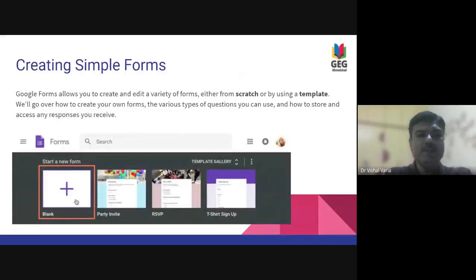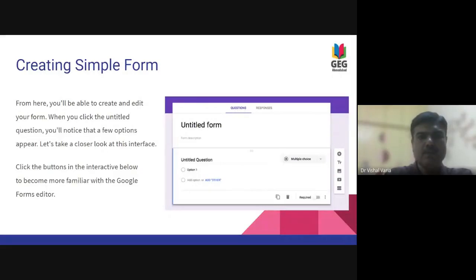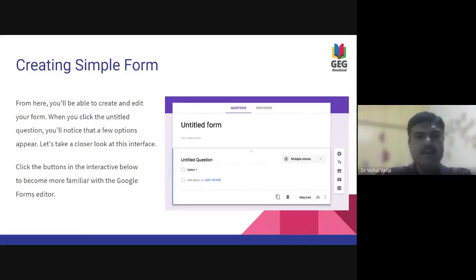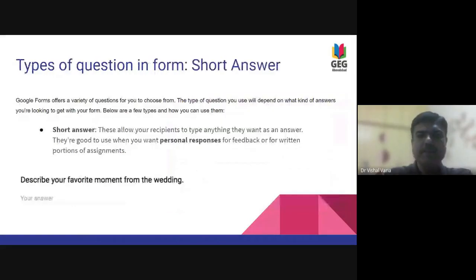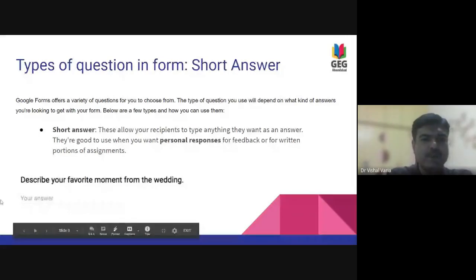Creating a simple form just creates a blank sheet form. This will open an untitled form and you can start entering the questions. There are different types of questions — one is a short answer question, which is a short description. This can be something like a favourite moment from the meeting.